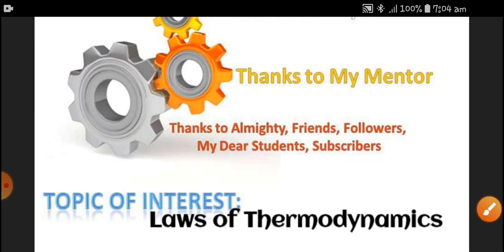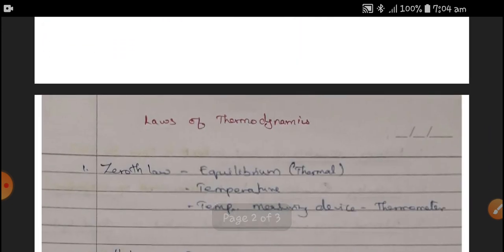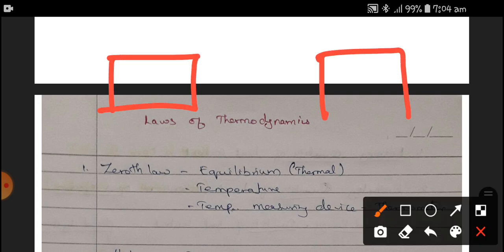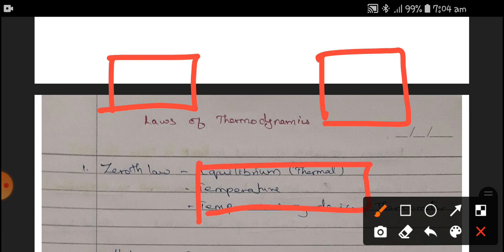In detail, I would like to give very crisp points about these laws of thermodynamics. First, the Zeroth Law of thermodynamics — the Zeroth Law deals with thermal equilibrium, and the outcome of the Zeroth Law is temperature. The temperature-measuring device, as we know, is the thermometer.